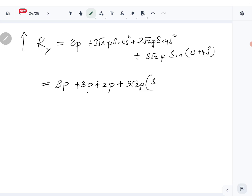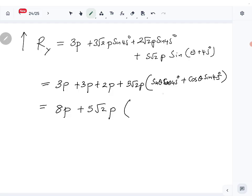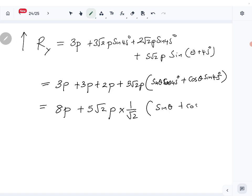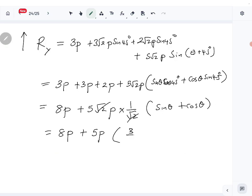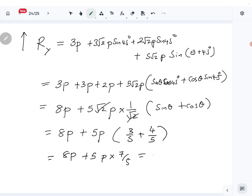Using the sin(A + B) formula: sin(θ + 45°) = sin θ cos 45° + cos θ sin 45°. Taking 1/√2 out gives (sin θ + cos θ) inside. With sin θ = 3/5 and cos θ = 4/5, the bracket becomes 7/5. So the vertical component of φ√2P is 7P, and the total beta is 3P + 2P + 3P + 7P = 15P, giving beta = 15.